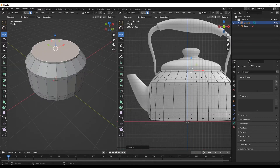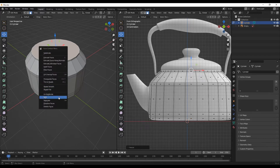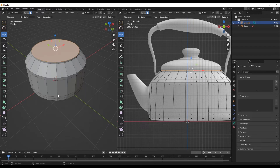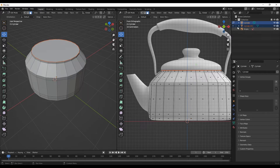I want to continue the detail for this cover using this face, but make it another object. I'll right click and split this, then hit P to separate by loose parts — that will create another object for me.